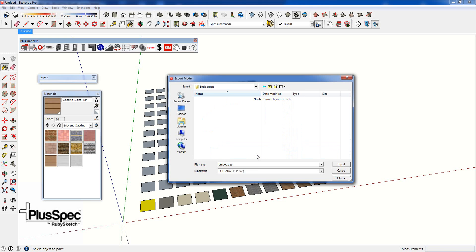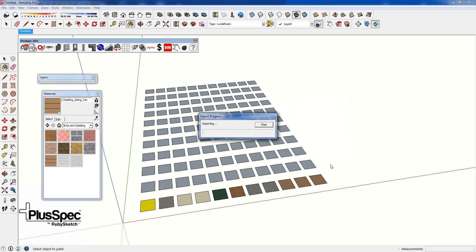Open it up. Save it as Brick Export. You don't really care about the geometry. You really only care about the materials.